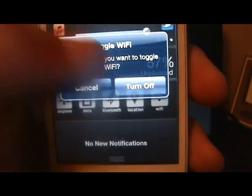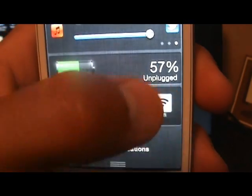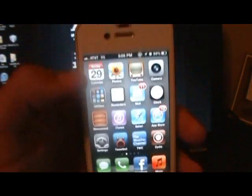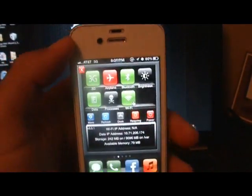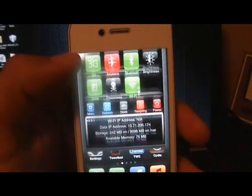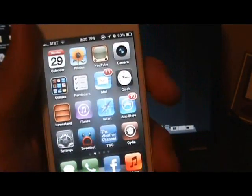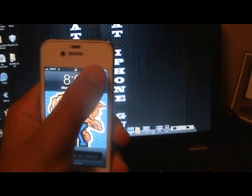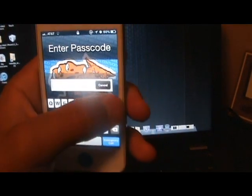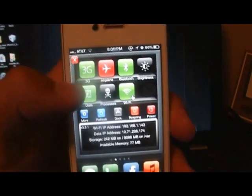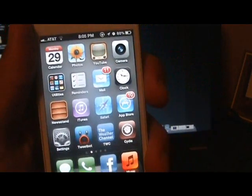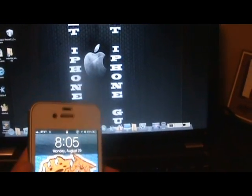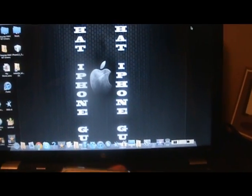If you give it a short hold you get a pop-up and you can turn off or turn on certain things. SBSettings is also somewhat compatible with iOS 5 — it only works on the home screen from what I've seen. On the lock screen it doesn't work, but if you go back to the home screen it pops up. I'm sure they will be releasing an update for that and it will be good soon.